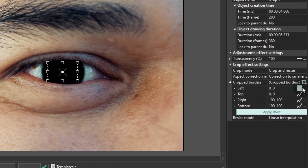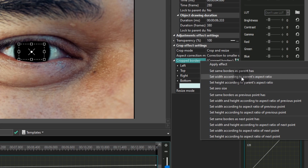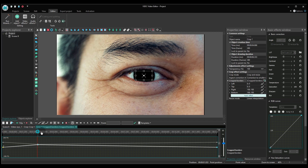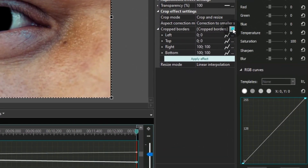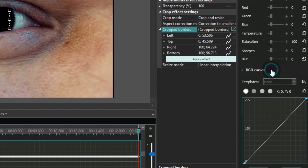Find the Cropped borders menu and use the icon on the right-hand side. From the drop-down menu select Set Width according to parent aspect ratio. Then place the cursor at the end of the crop effect on the timeline. Go back to the Cropped borders menu, use the same icon, and from the drop-down menu select Set Same borders as previous point has. Use the Apply effect button.